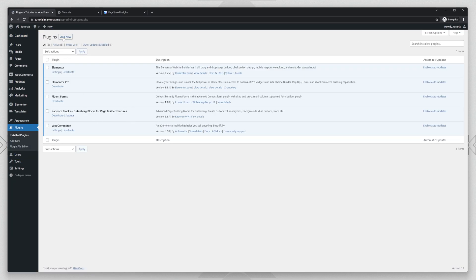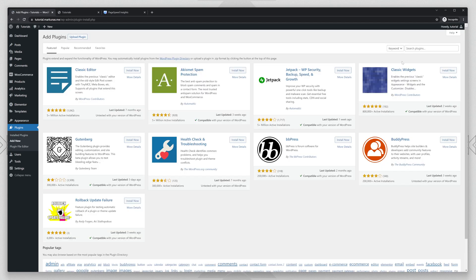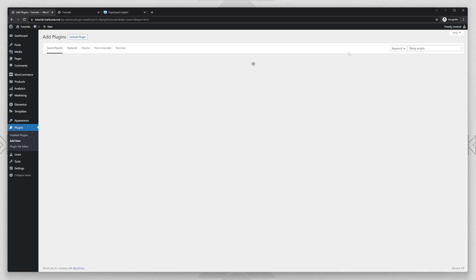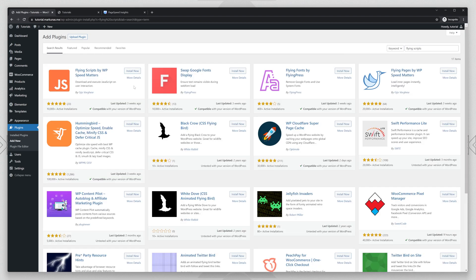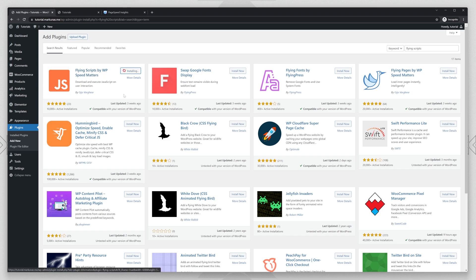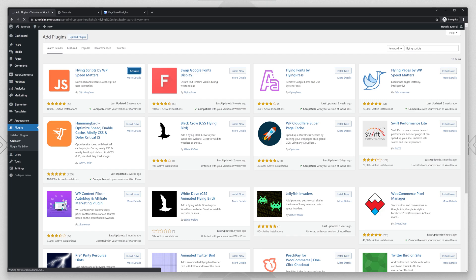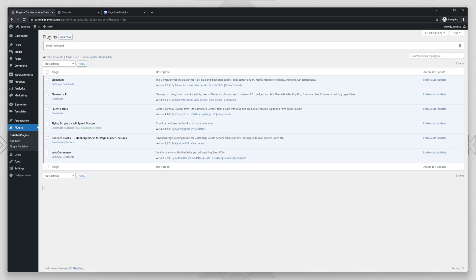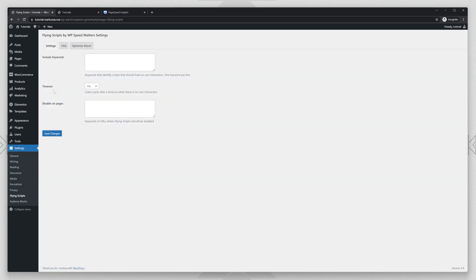First way is by installing a new plugin called Flying Scripts. And you will see the first option, Flying Scripts by WP Speed Matters and let's install that. Activate. And let's click settings. So this is what you're going to see when you open it.